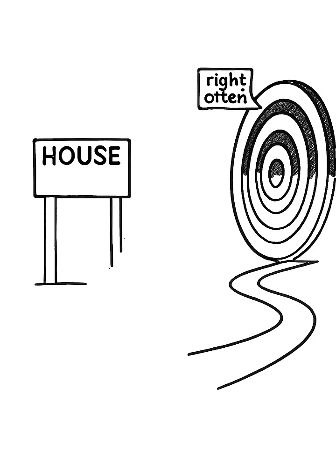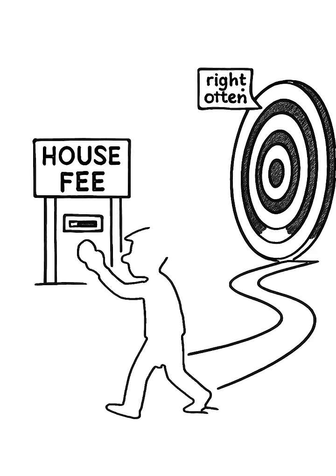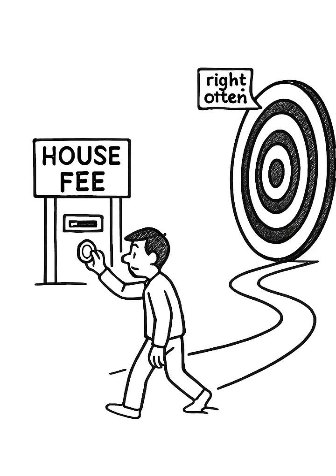So remember, you're not just trying to be right. You're trying to be right often enough to pay the house its fee. That's the real game.